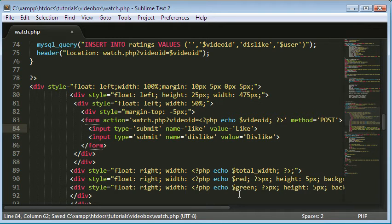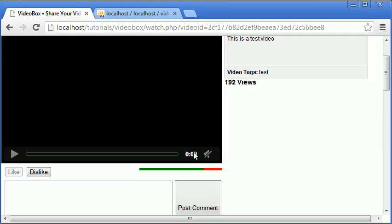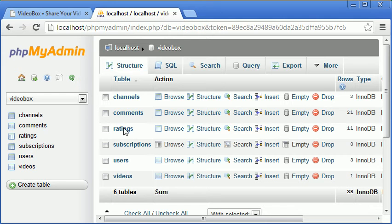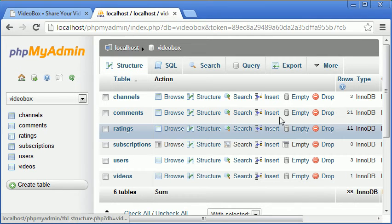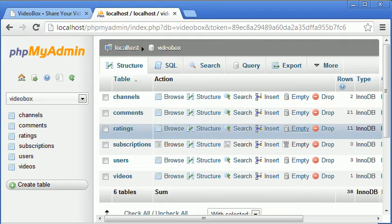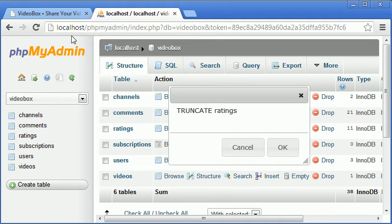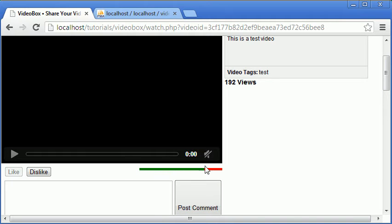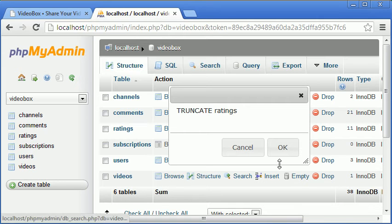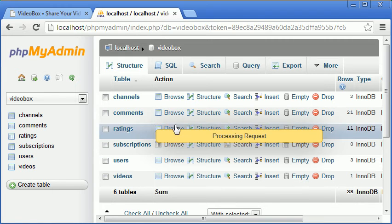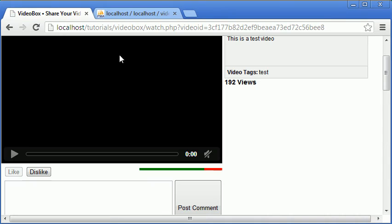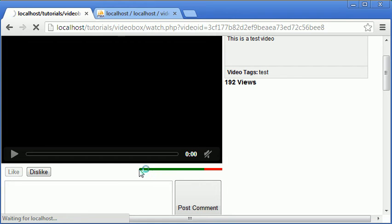To do this, we first need to go into our ratings table and empty it. Truncating the table just gets rid of everything in it, so we start with no likes and no dislikes. At the moment we have a load of likes and dislikes that would mess up our code if we don't clear it first. So we'll click OK to truncate the ratings table, which basically just means delete.